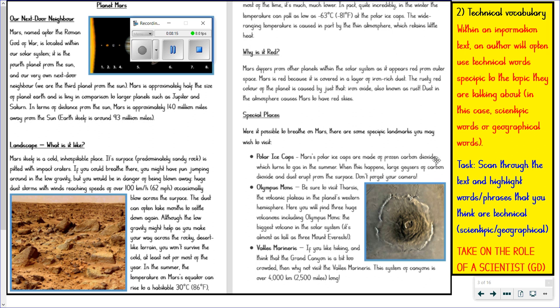Frozen carbon dioxide. Large geysers of carbon dioxide and dust that erupt from the surface. The volcanic plateau. Western hemisphere. There are lots of phrases and vocabulary in there that are geographical or scientific, and that gives the text a really effective formal tone. So there's another feature of information texts for you.